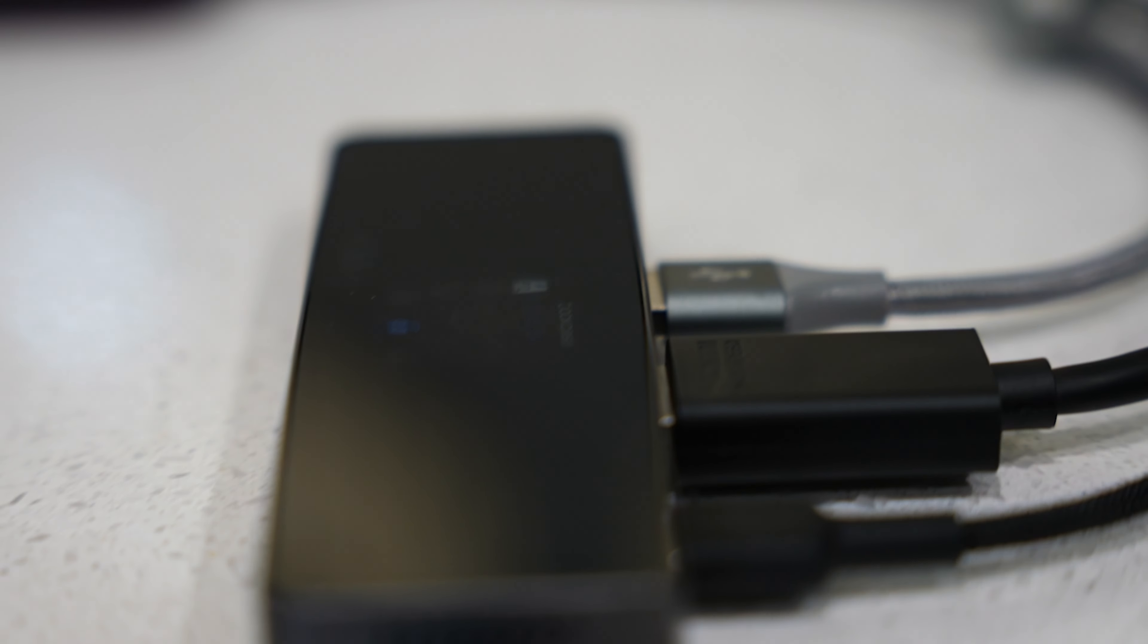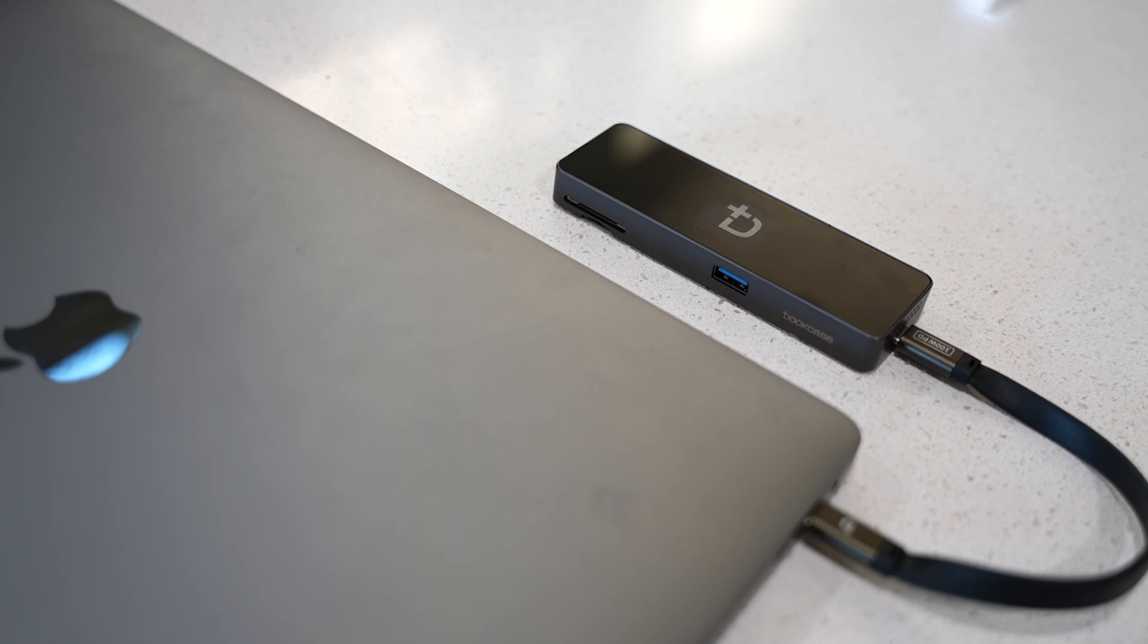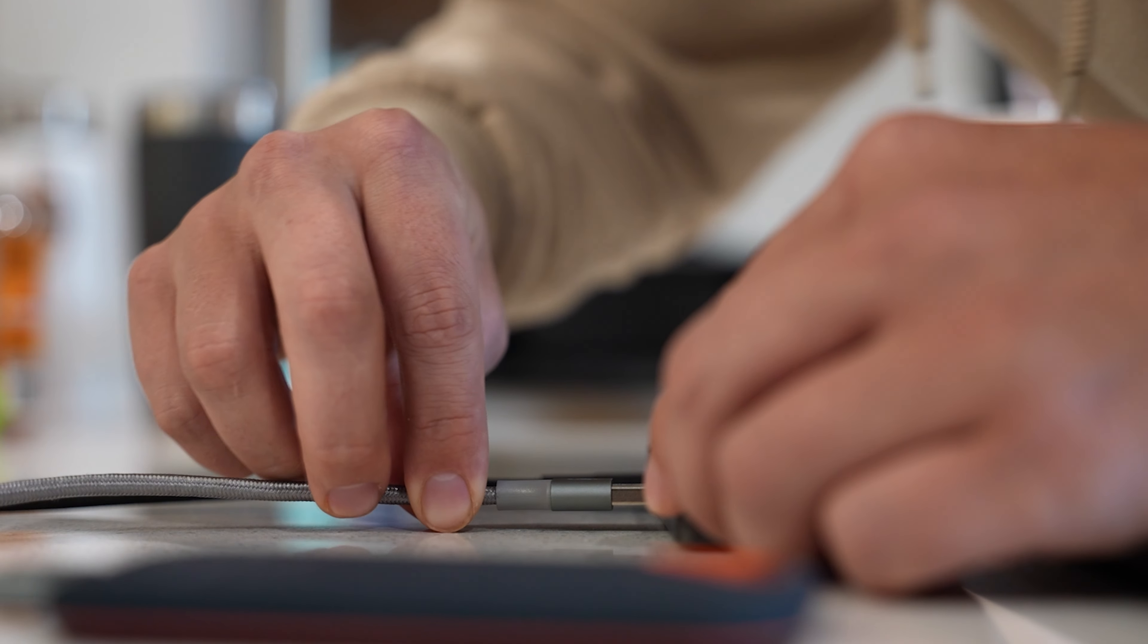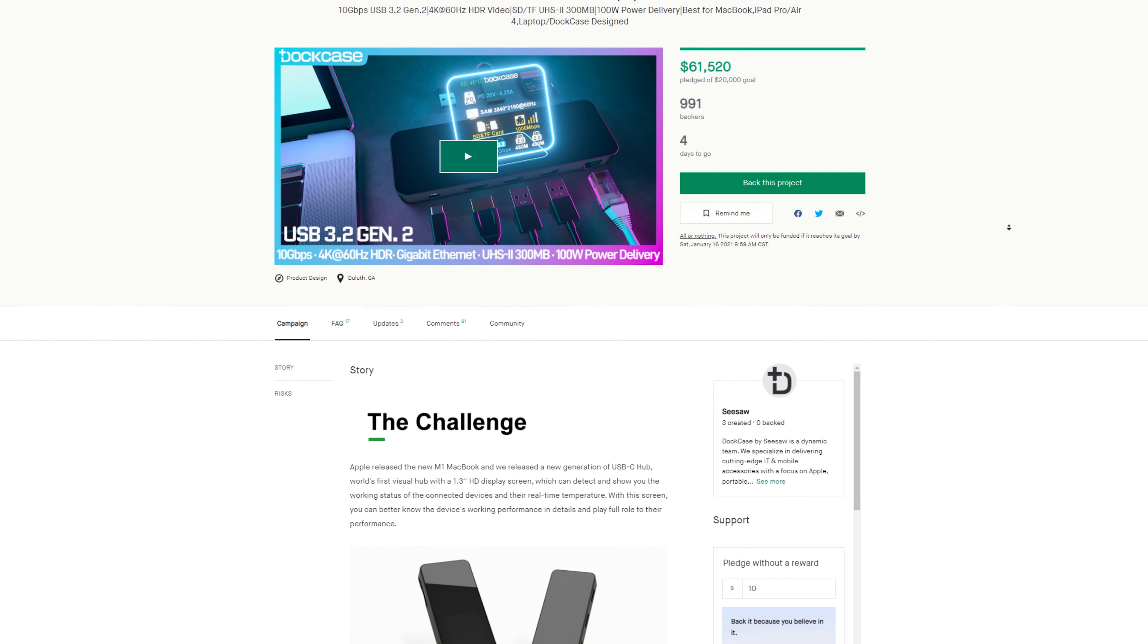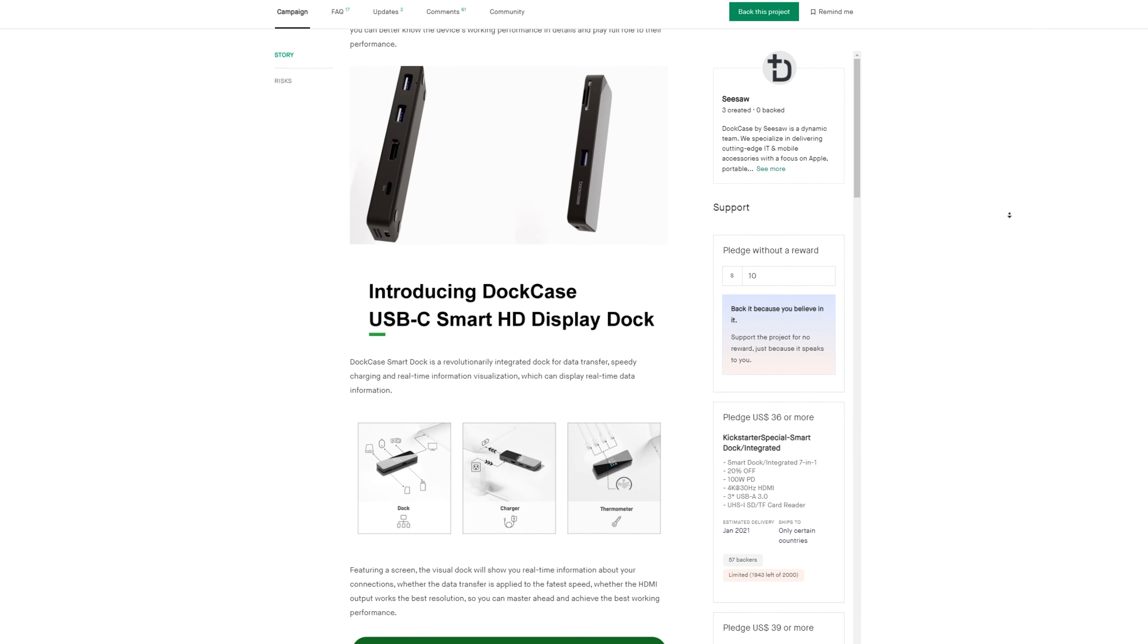This tutorial is brought to you by DotCase. They've created the newest USB-C hub with a display for your MacBook or iPad. More about this later but click the link in the description down below if you want to back this project on Kickstarter.